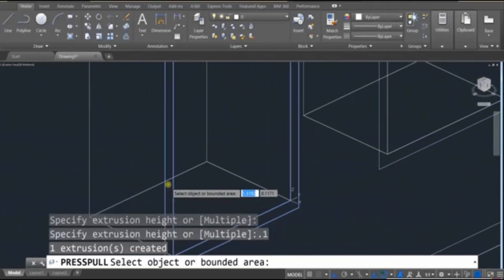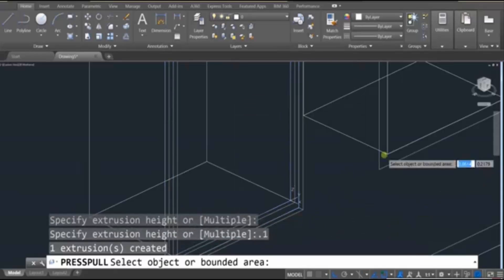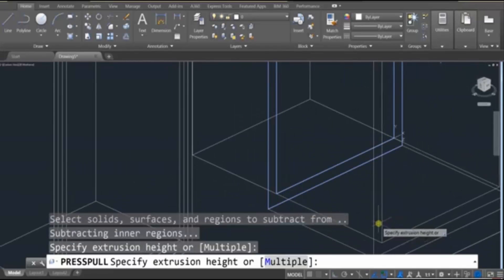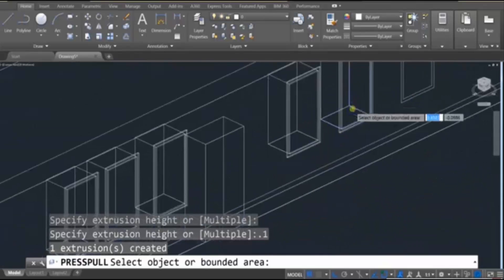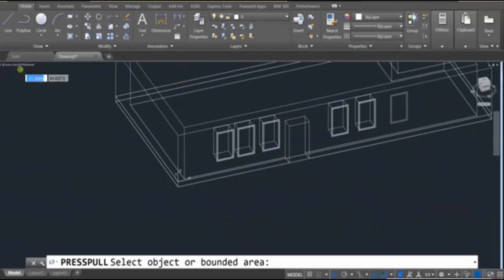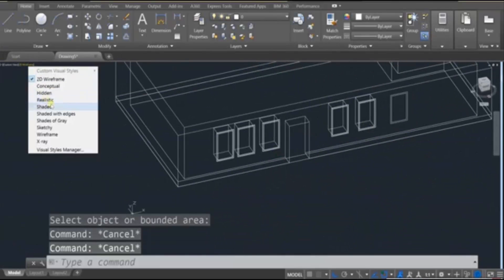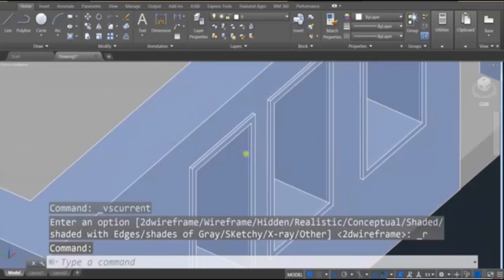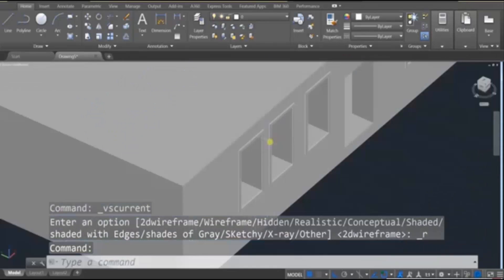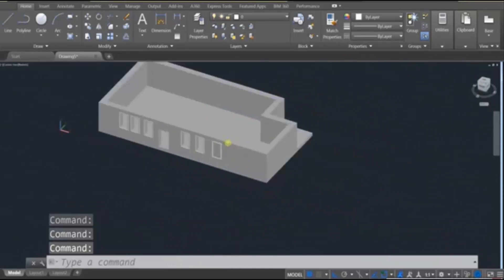So I'm just applying it to these ones. Okay. And if we take a look at the realistic view, you're going to see that outer frame over there.